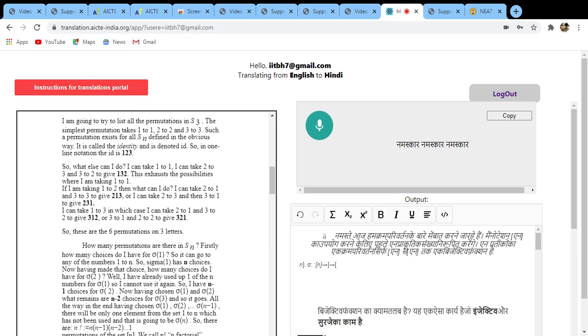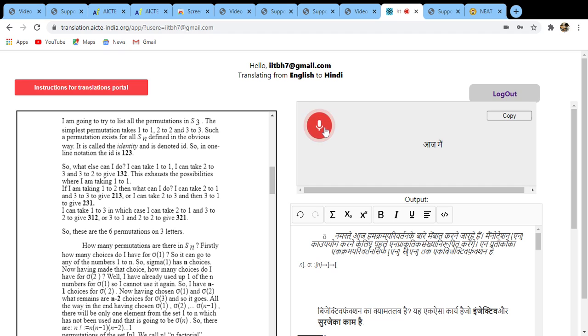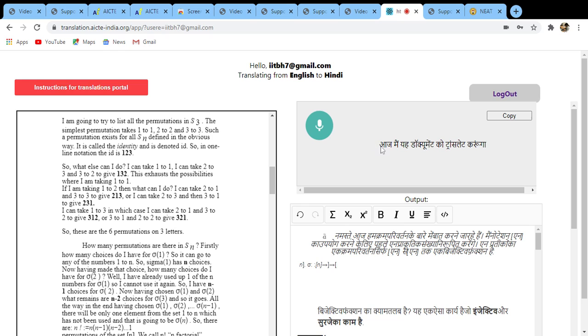Aaj mein yeh document ko translate karunga. Aaj mein yeh document ko translate karunga. So all you need to do is click on copy, and then select the place where you want to paste and do Ctrl+V or right-click and paste.